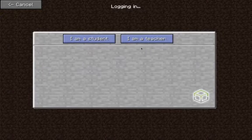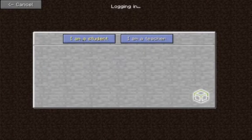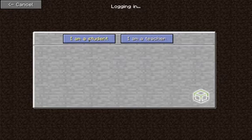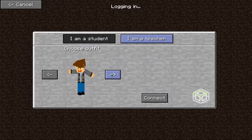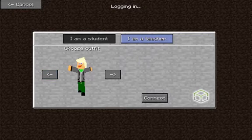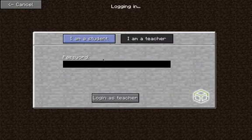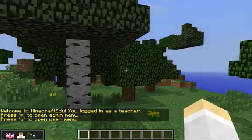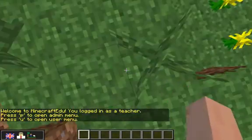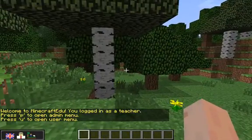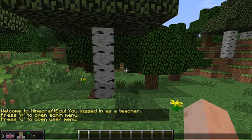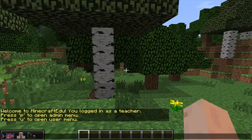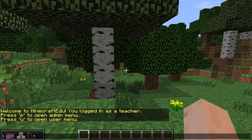When you're logging in you get the opportunity for joining as a student or as a teacher. If your students are joining they can choose a different outfit if they want, including female ones. Since we're assuming you're a teacher, go ahead and type in your teacher password and you'll log in and come to the spawn point. You'll see in the text that welcome to Minecraft Edu, you're a teacher — P to open the admin menu and U to open the user menu.